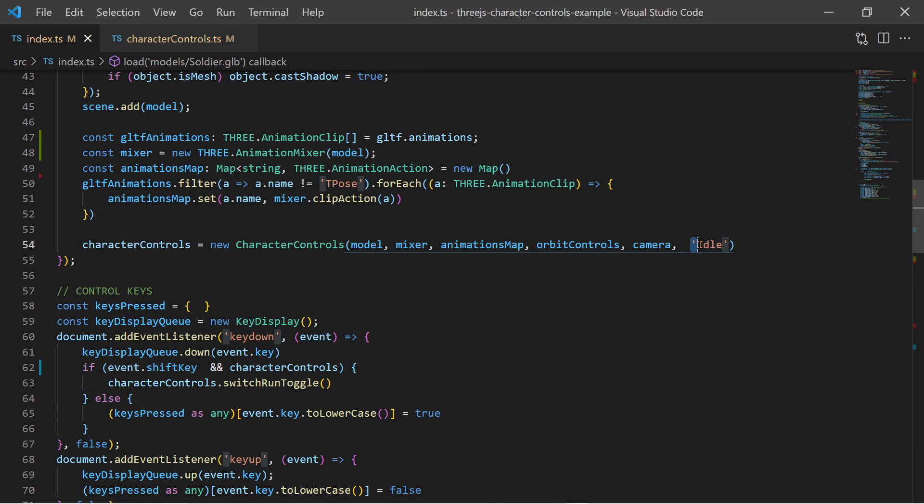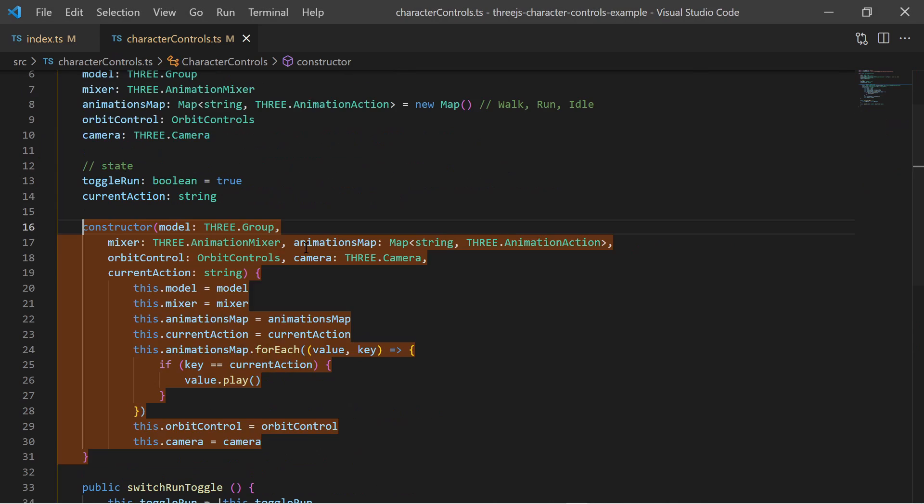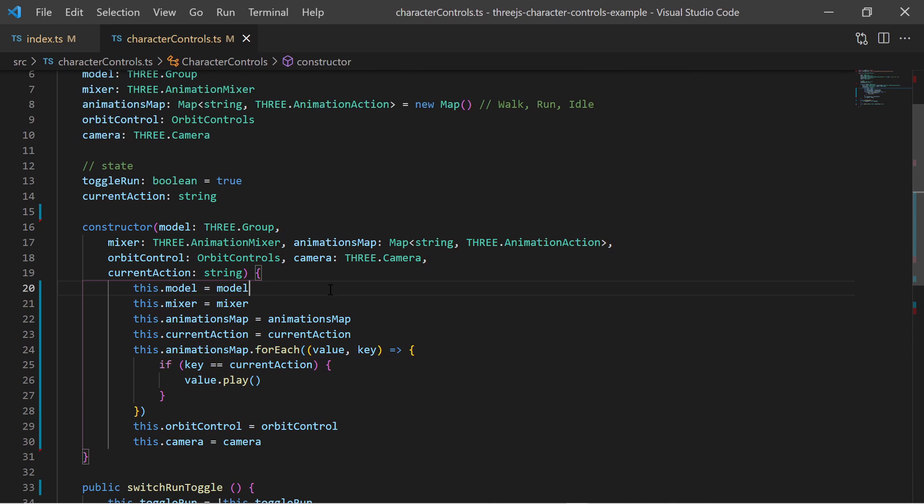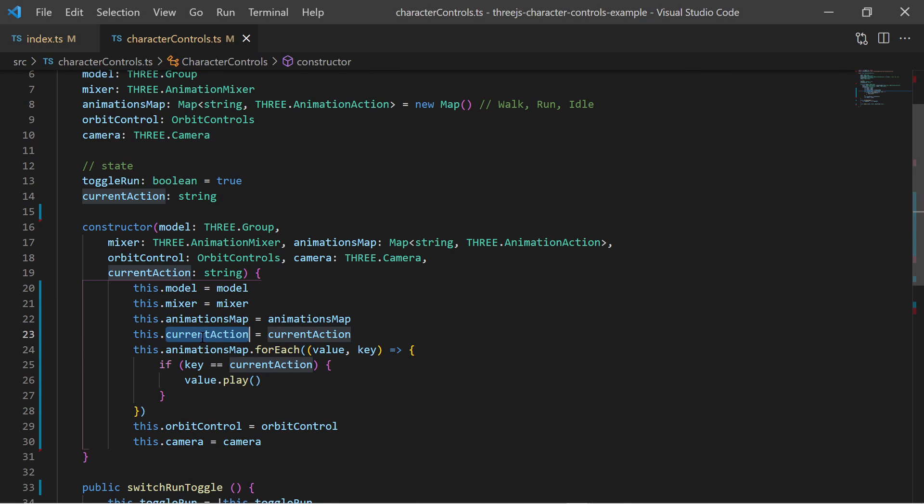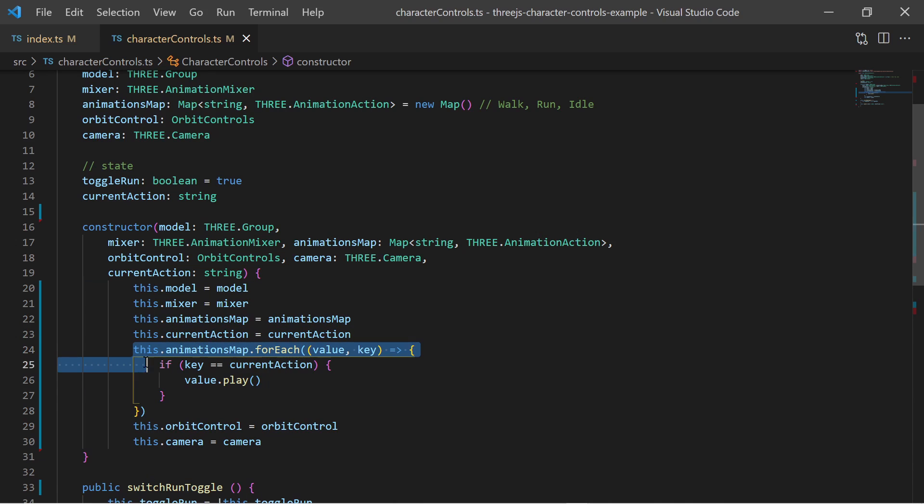Note that the default state and animation of the character is idle. In the constructor of the character control class I tell the default animation to start playing.